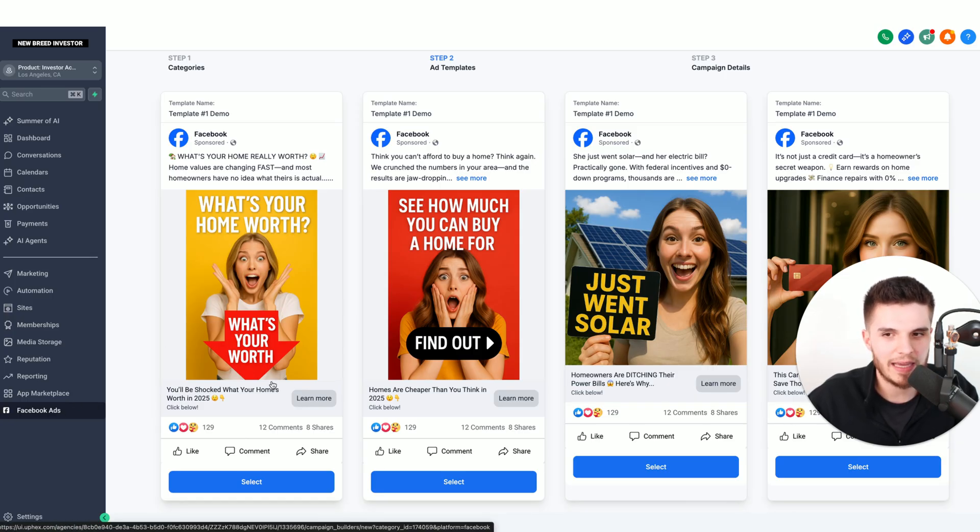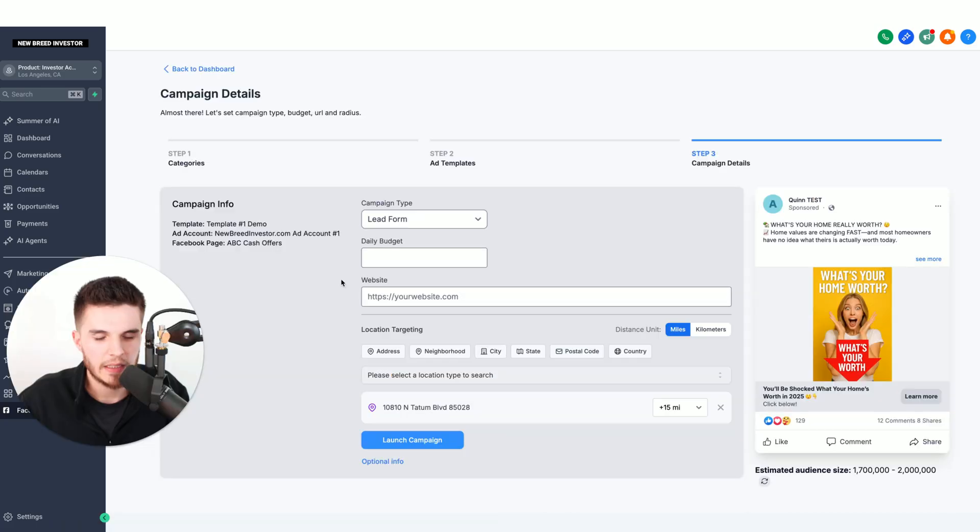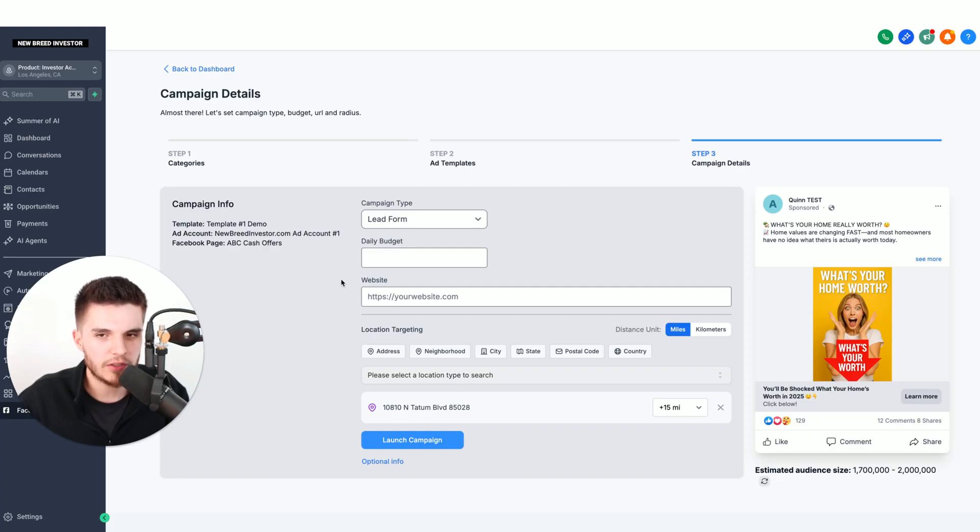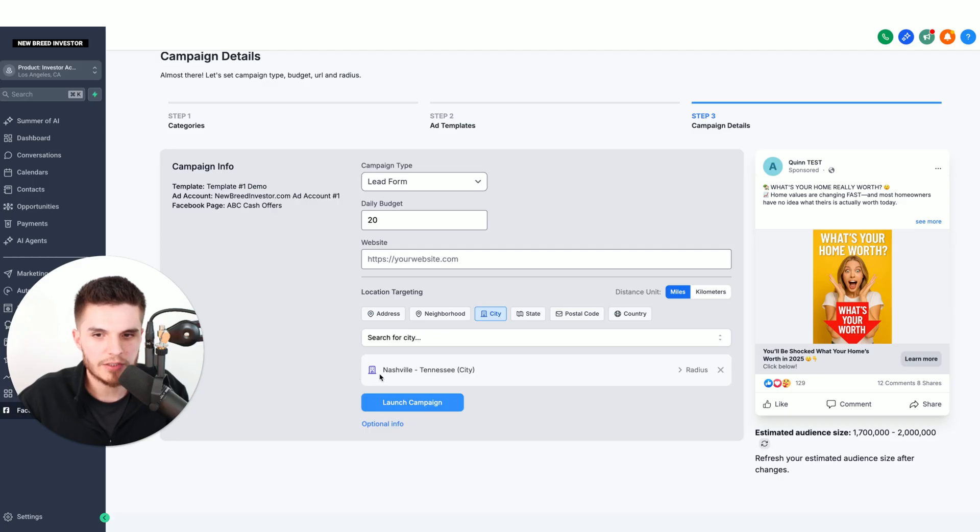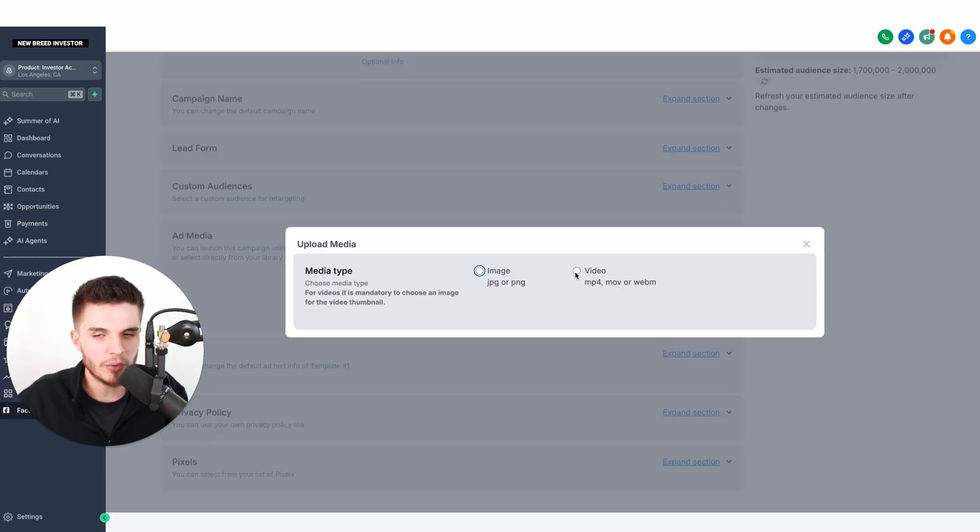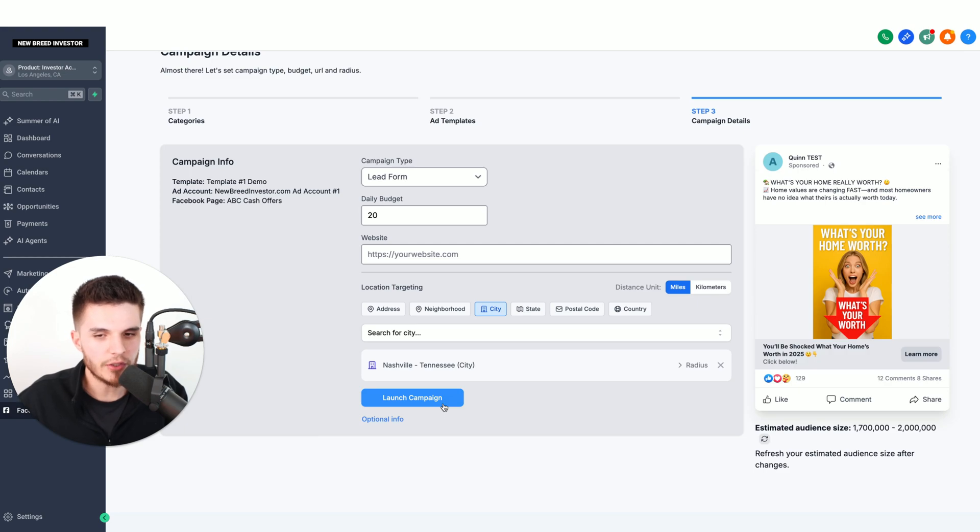I'm going to click on Facebook ads. You can see here, I already have some AI viral ads that we can choose from, so I'm just going to choose this one. This software makes it super simple. All we have to do is put in the daily budget, and that is paid by the business owner directly. Then we choose where we want to run the ad. I just typed in Nashville, Tennessee, and we can upload our AI video right here. Then all we do is click launch campaign.